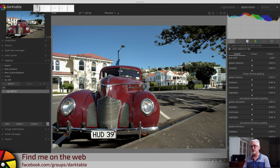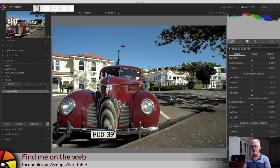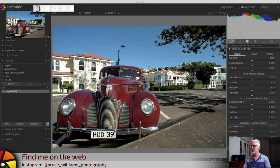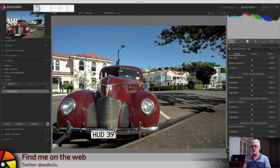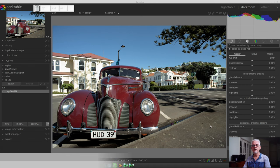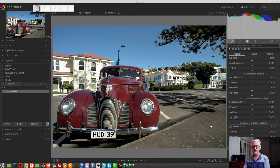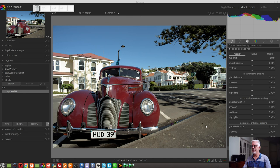I've just got this random image of a 39 Hudson taken in the city of Napier in New Zealand many years ago. I'm just going to use this as a guinea pig image. So in this video, we're going to talk about the uniform blend mode and the drawn masks mode.